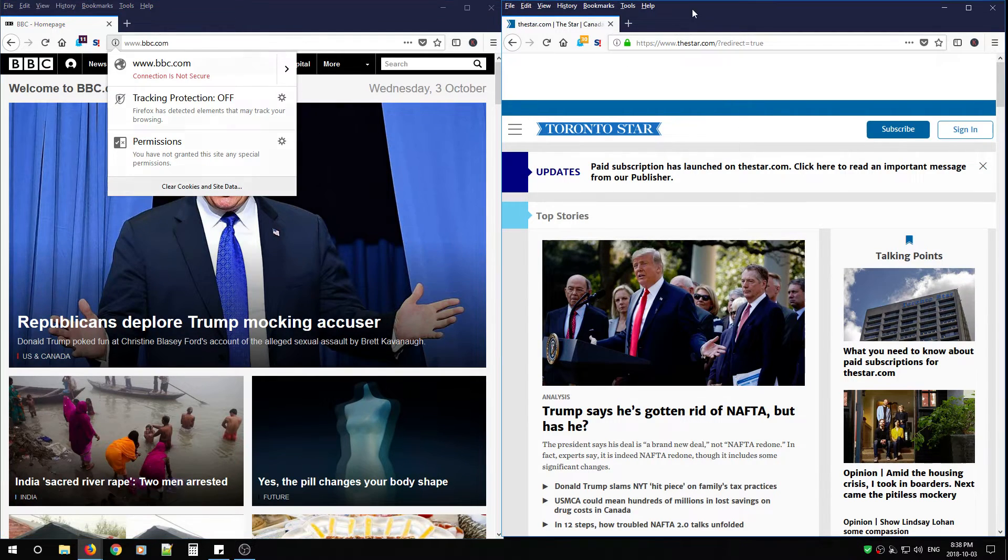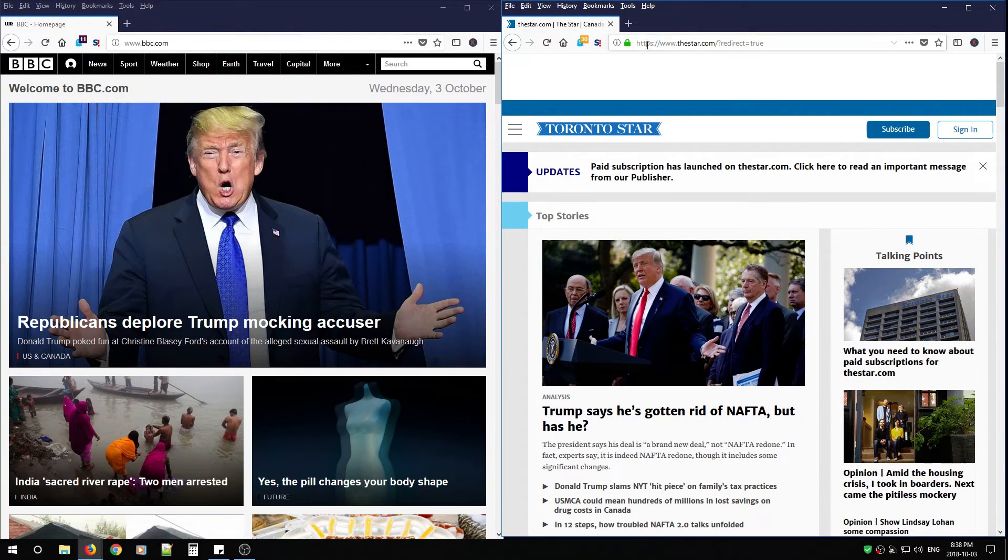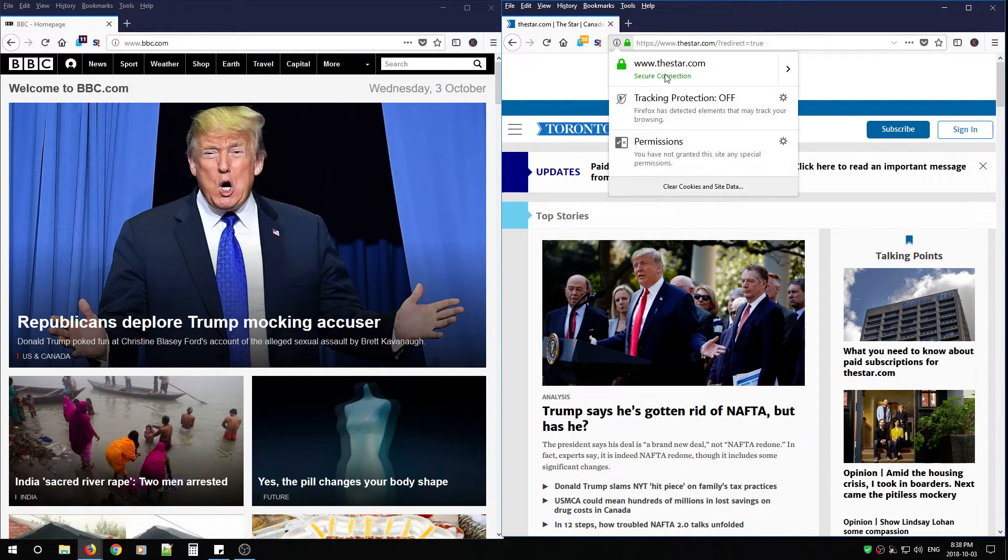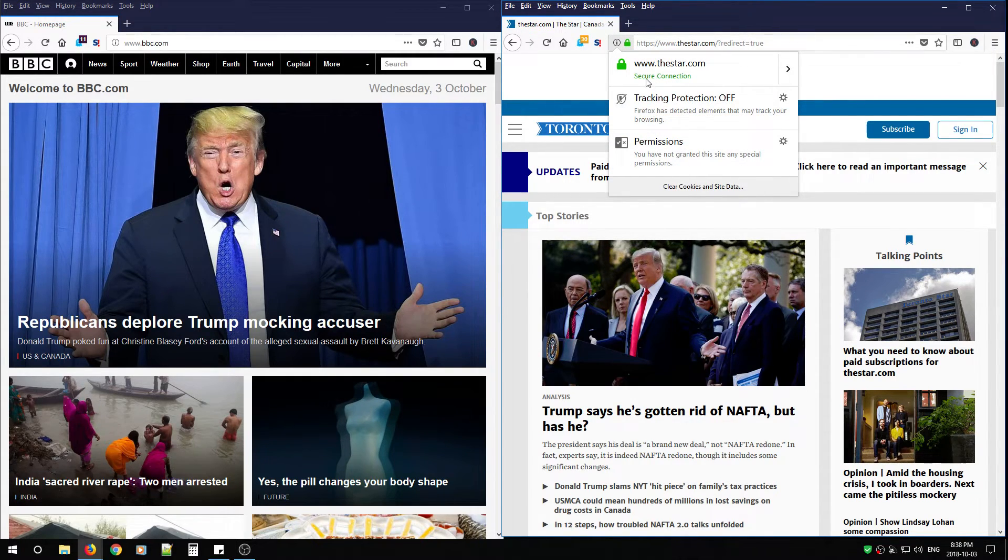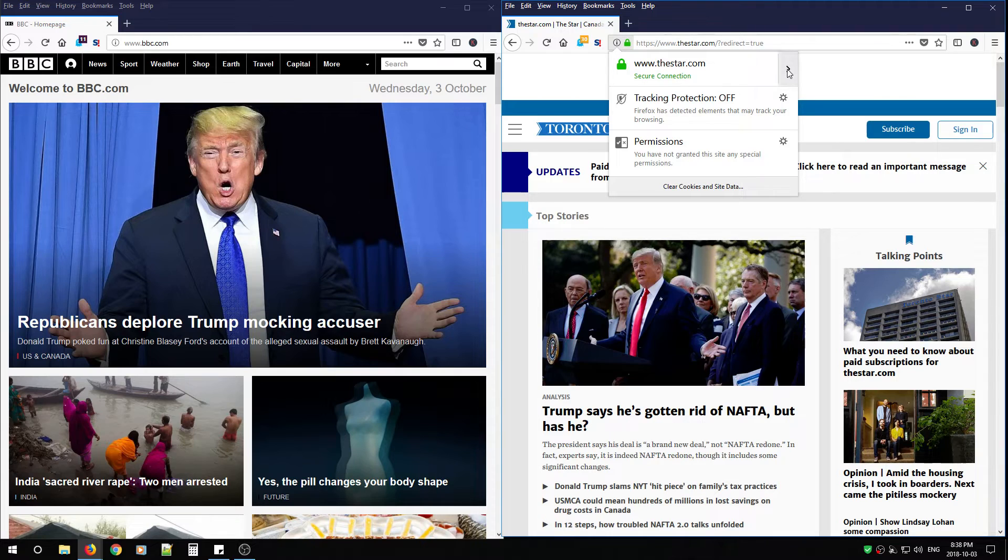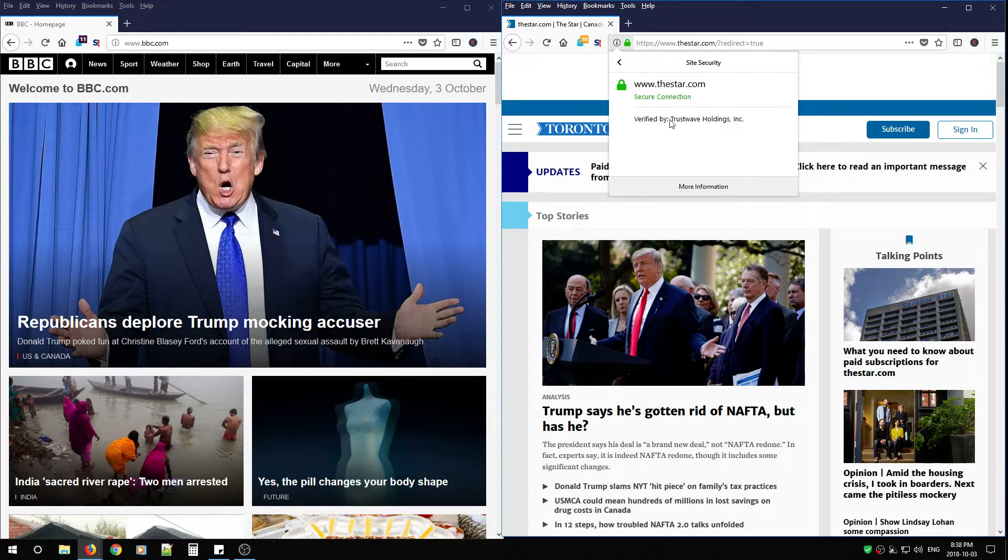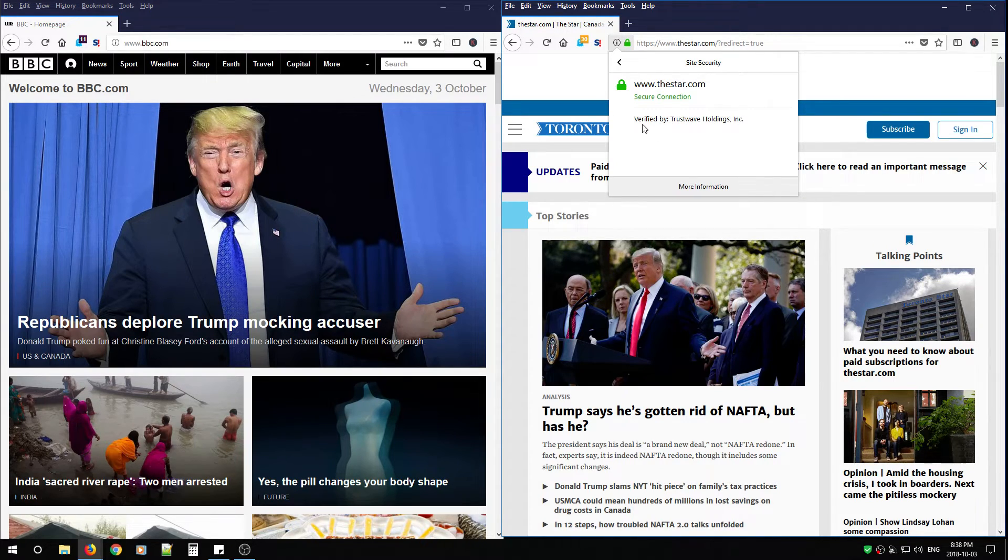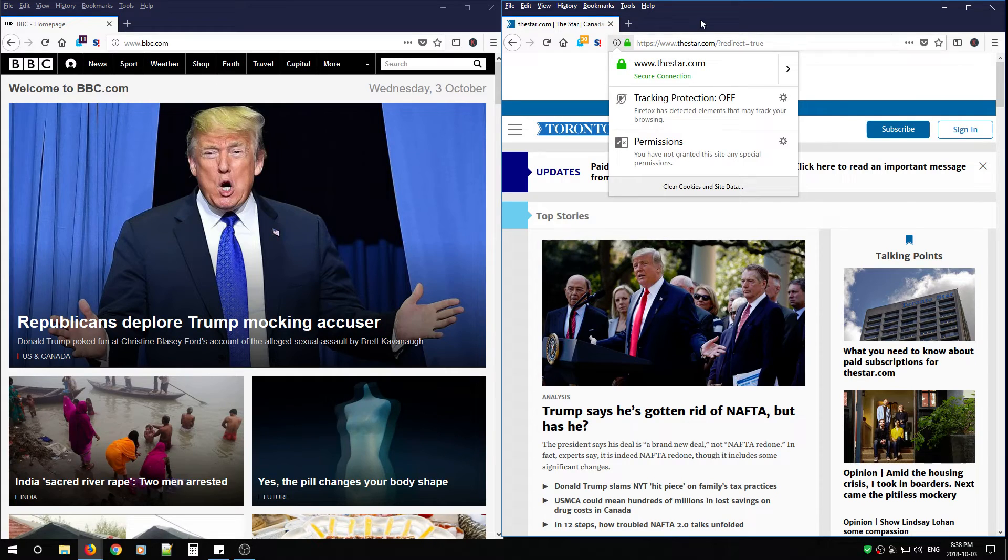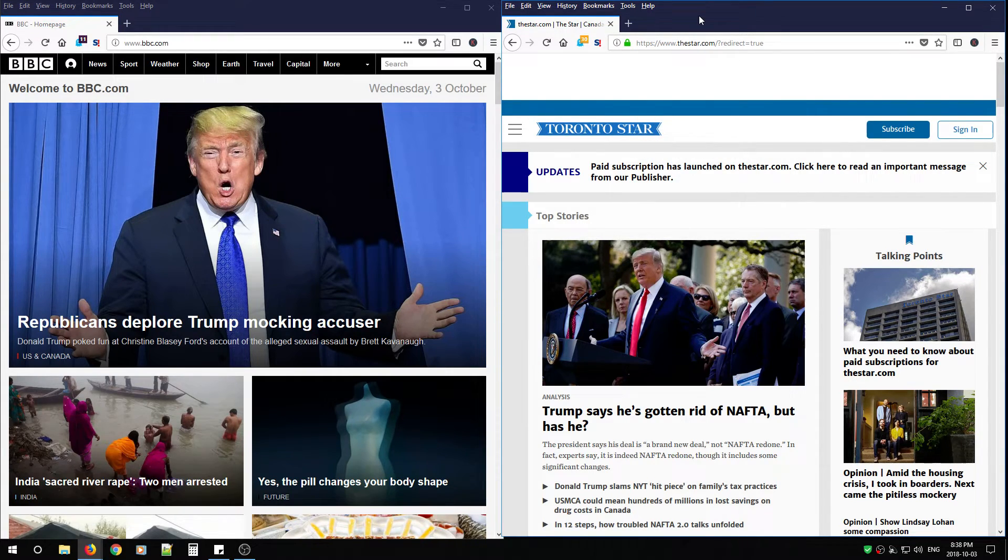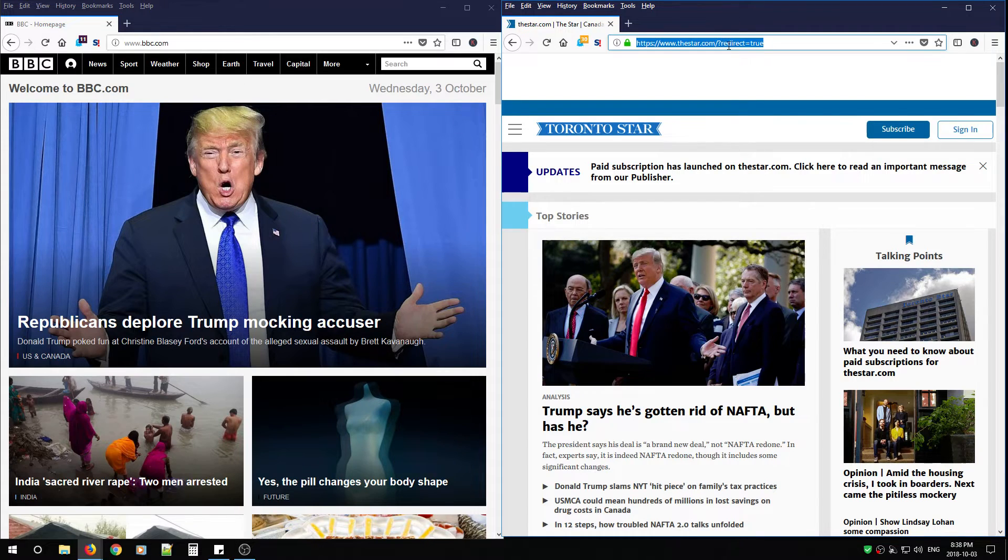When I come over to the star.com, you'll see the main page is verified. Firefox verified that there is a secure connection being made. A certificate in its certificate list is trusted by Trustwave Holdings Inc., which is the certificate authority and that validates that it's from a trusted CA and makes a secure connection from my browser to this server.